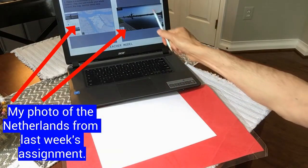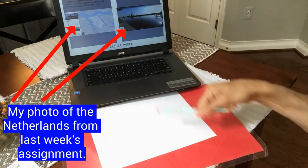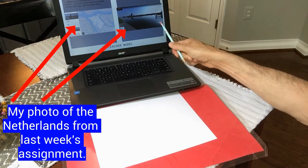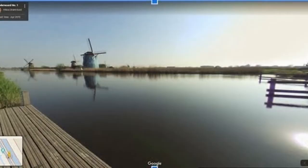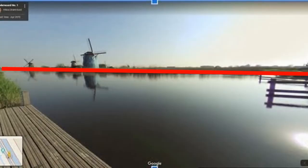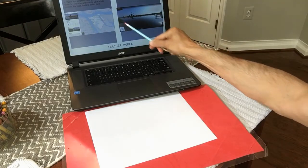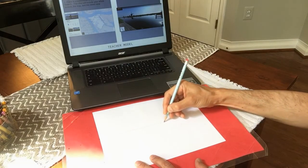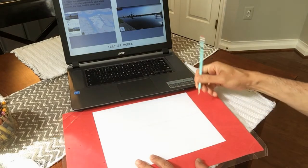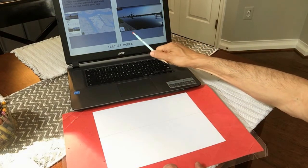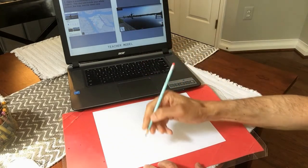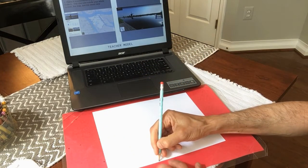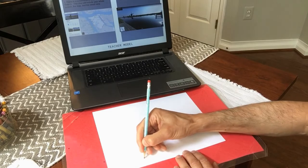I want to recreate this photograph on paper, so I have to figure out where the major lines are. There's a horizon line between the sky and the water, and the dock follows along the water. So really my horizon line happens to cut right across the middle, and the dock goes from almost the bottom center and points off towards the horizon.